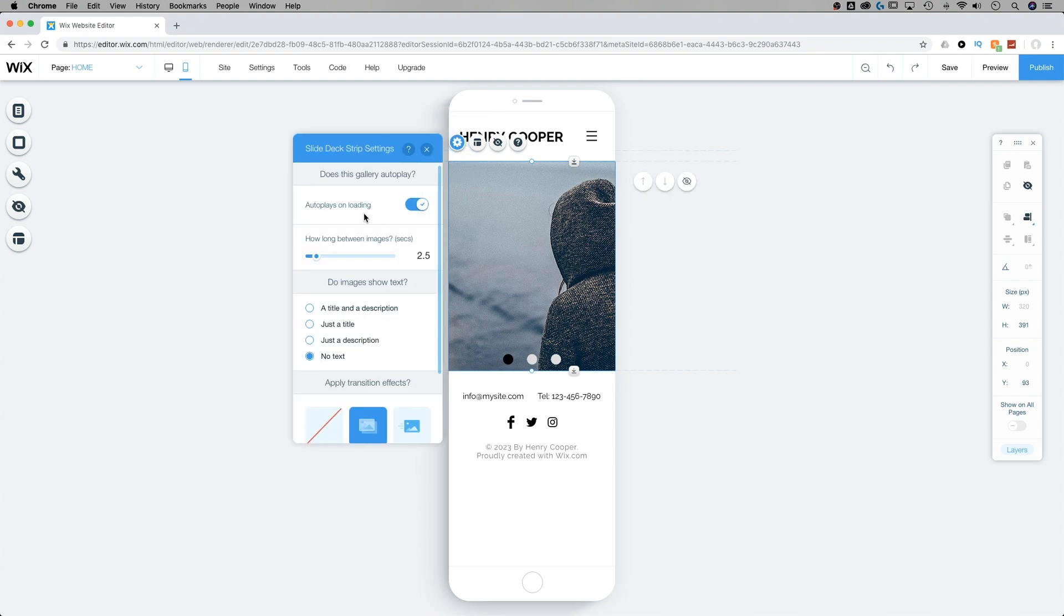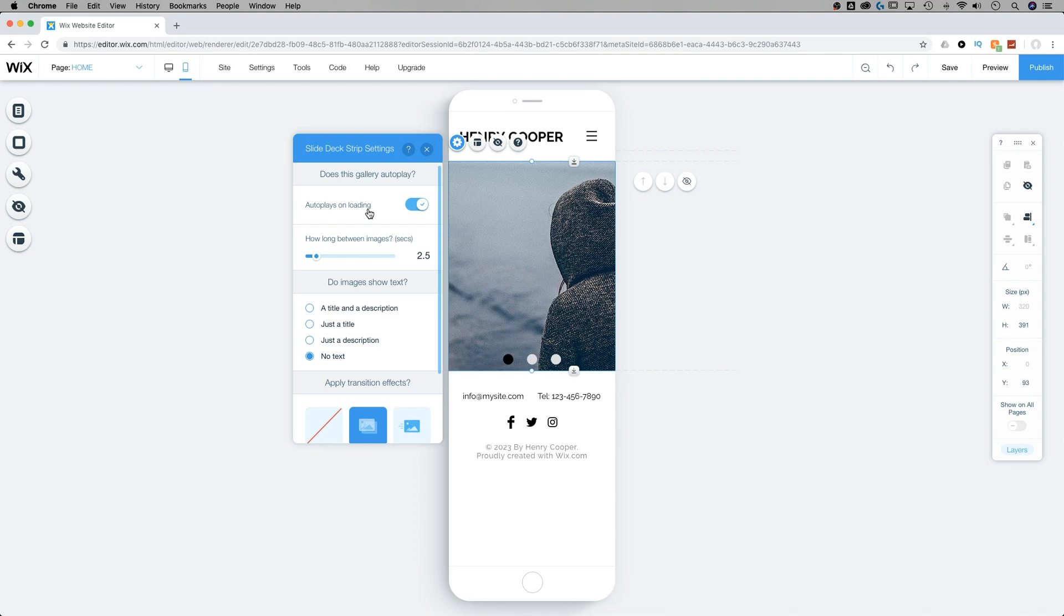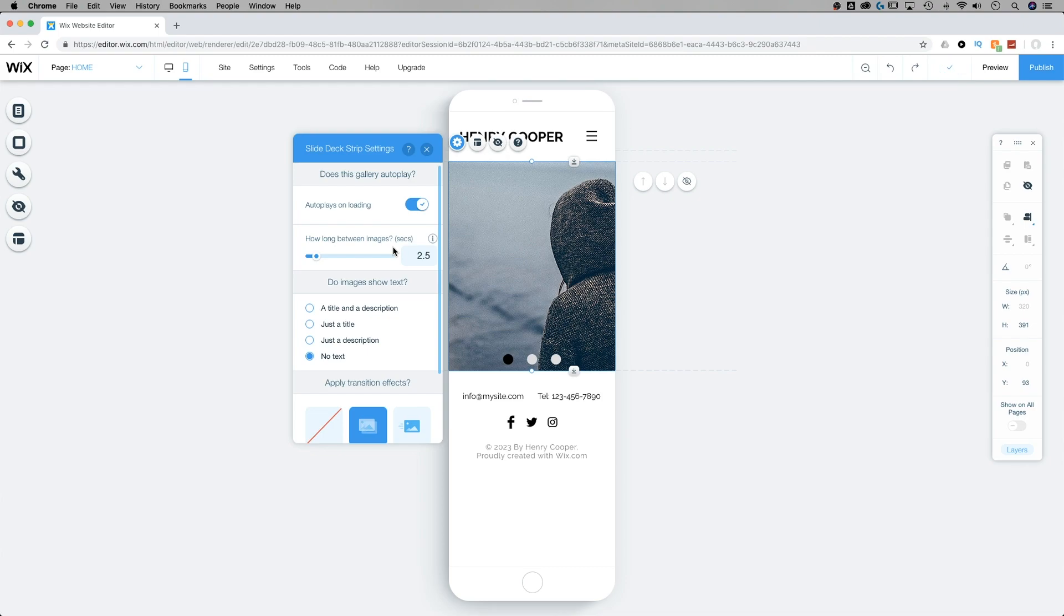So starting from the top down to the bottom, we can select whether or not it autoplays on loading. That means the slideshow is going to go through its transitions once the visitor has reached the page. We can also adjust how long between the images. So how long is it going to pause and wait between each image before transitioning? Now if this is set to zero, you're going to see flickering on your website. So you're going to want to make sure this is above zero seconds.